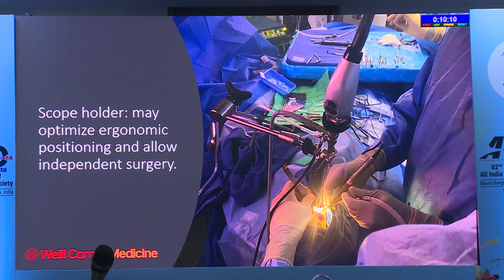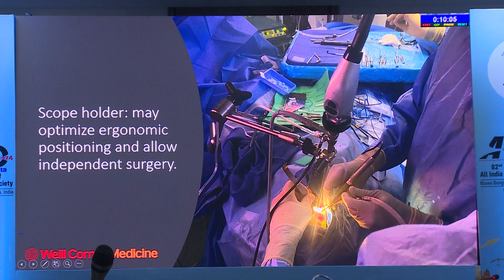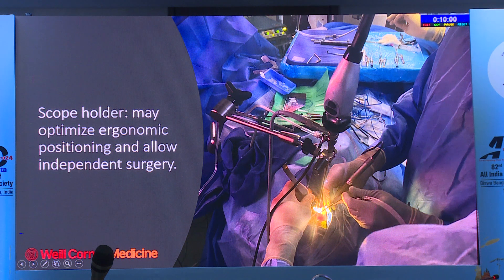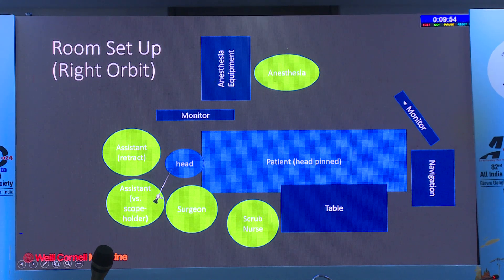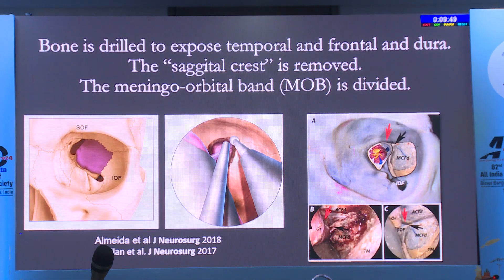The endoscope allows you to operate with just one assistant. The surgeon's left hand is holding the suction, the right hand is holding the drill, one assistant is retracting the orbital contents, and the endoscope holder shows the view. There's a monitor directly across from the surgeon and another at the foot of the bed for the assistant.